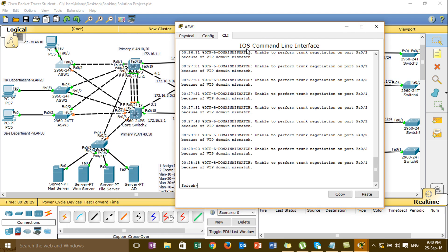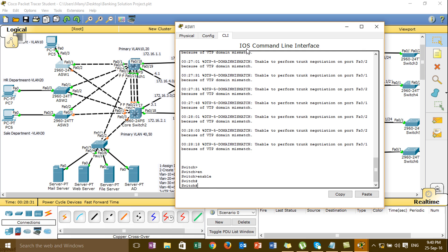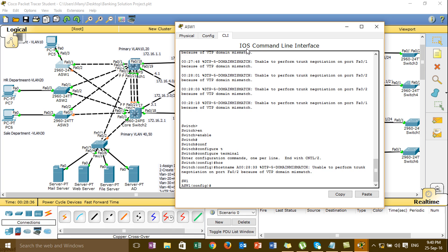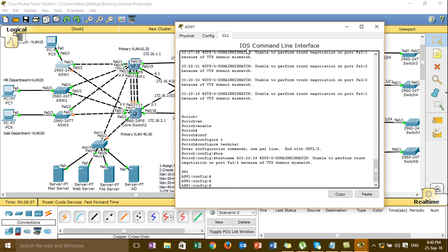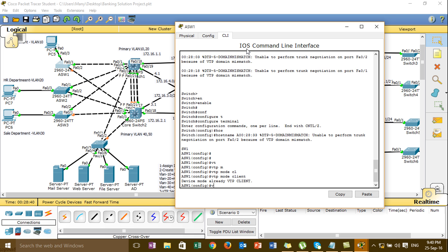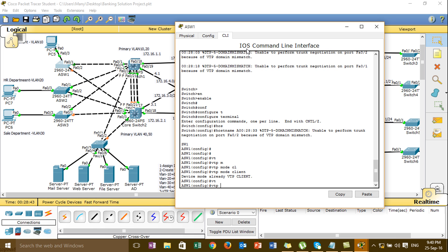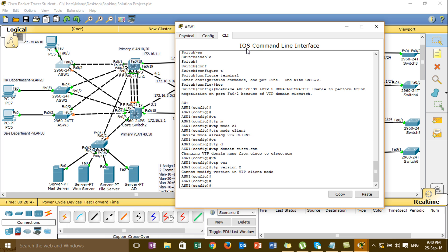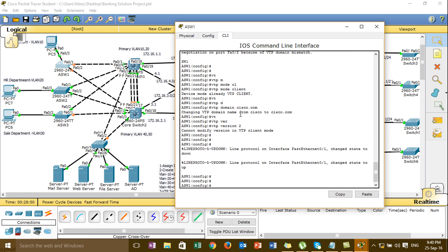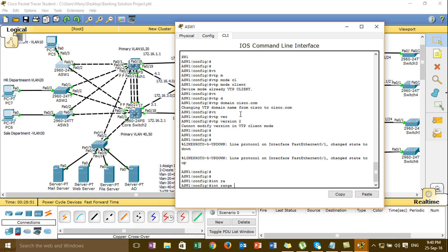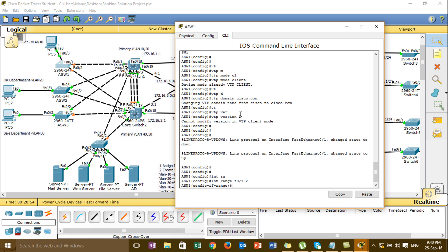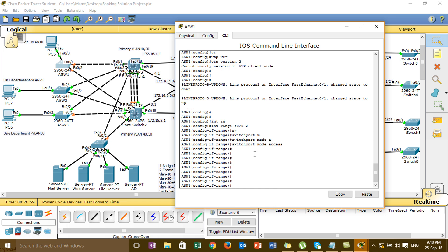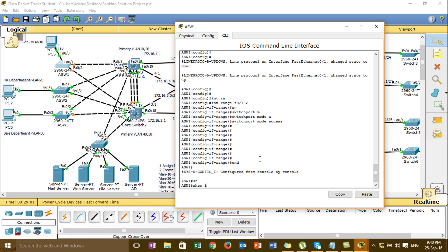I can pick the VTP client. Set hostname access-speed1. Set VTP mode client. VTP domain ccgo.com. Then I'm going to verify the quest one switch.